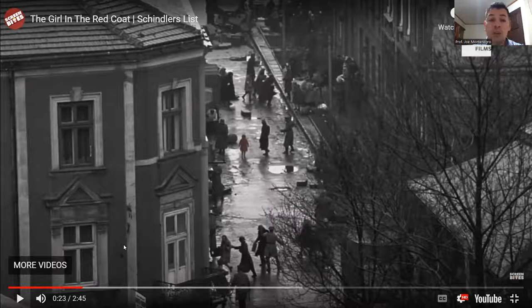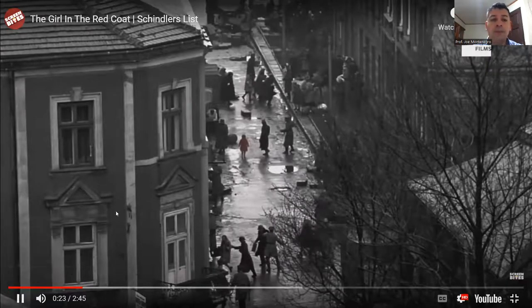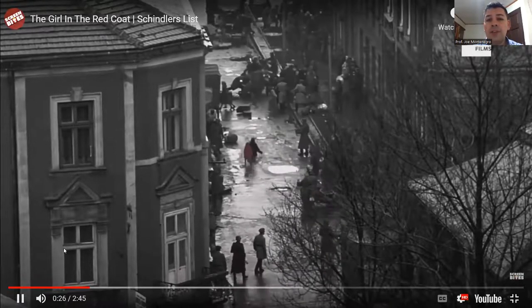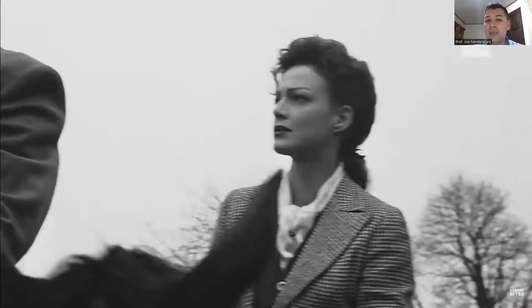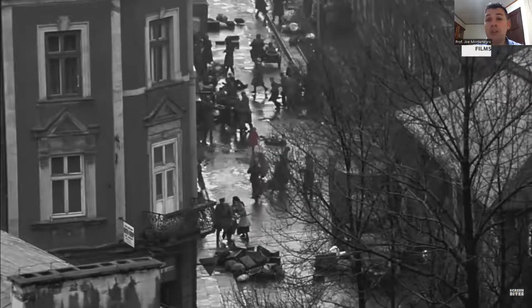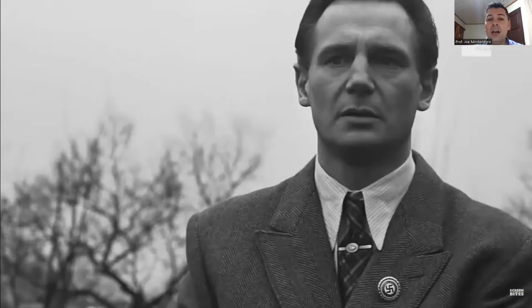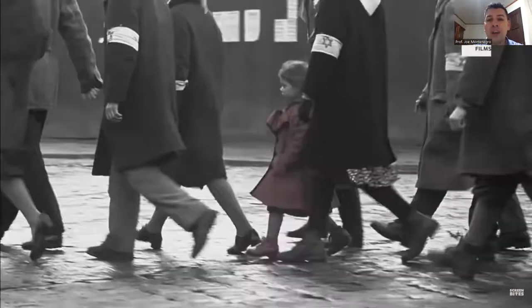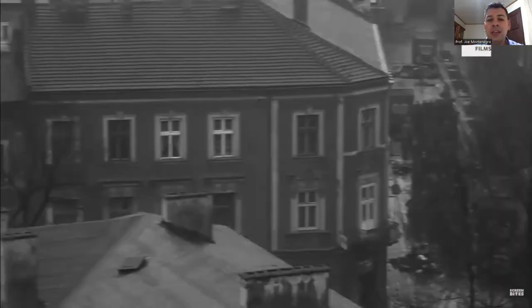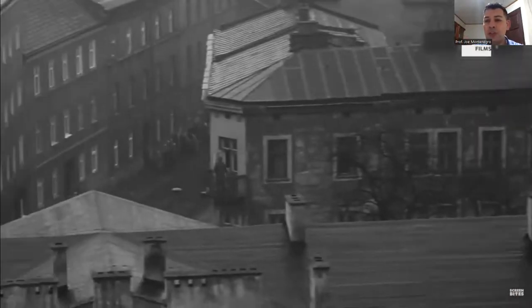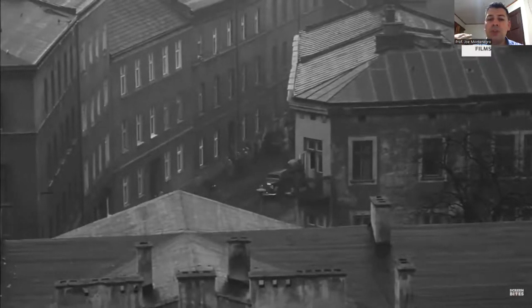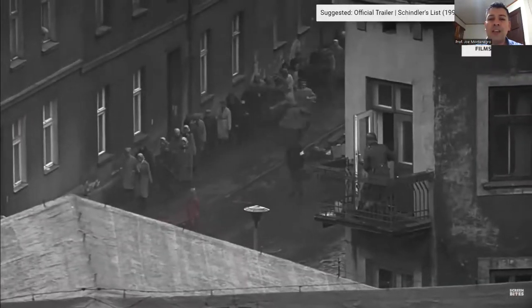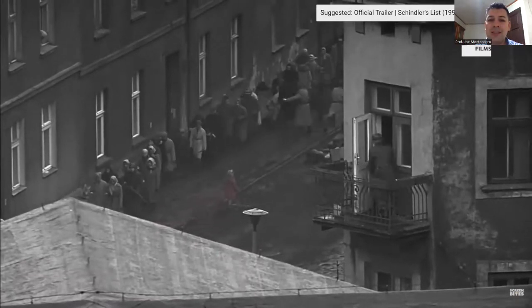Something important to notice here is the music — a children's choir singing in the background. The tones of the music, even though we don't understand why they're singing, establish a contrast between what is going on. There's all this violence: there's shooting, there's screaming, there are people dying — and there's just a little girl wearing a red coat, and there's the children's choir singing in the background. The impact is enormous.